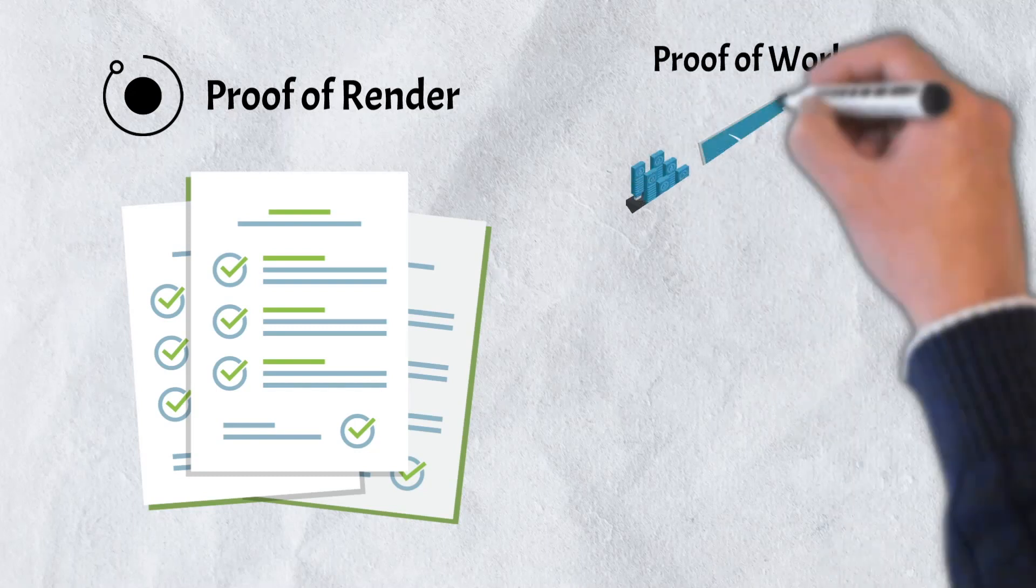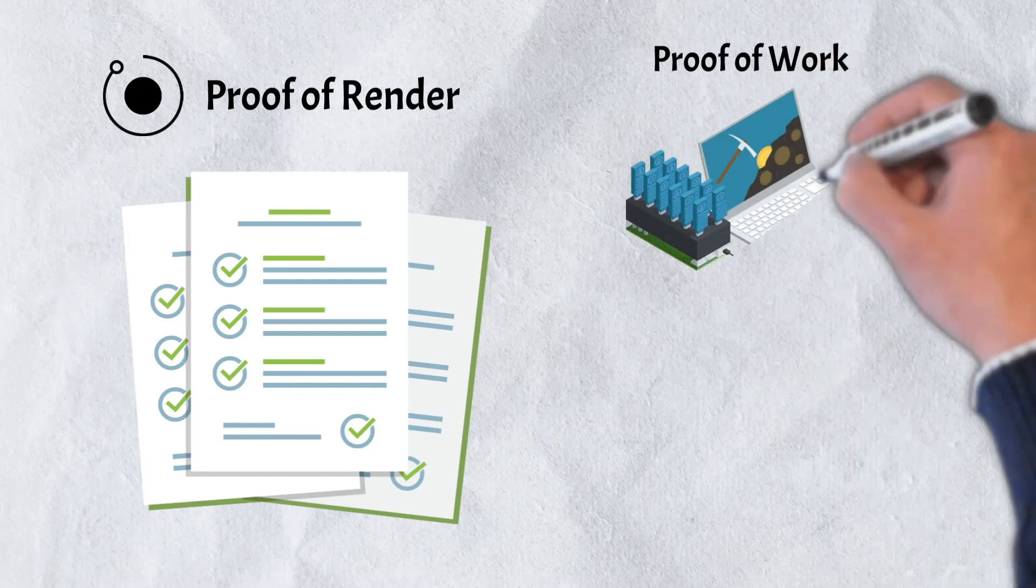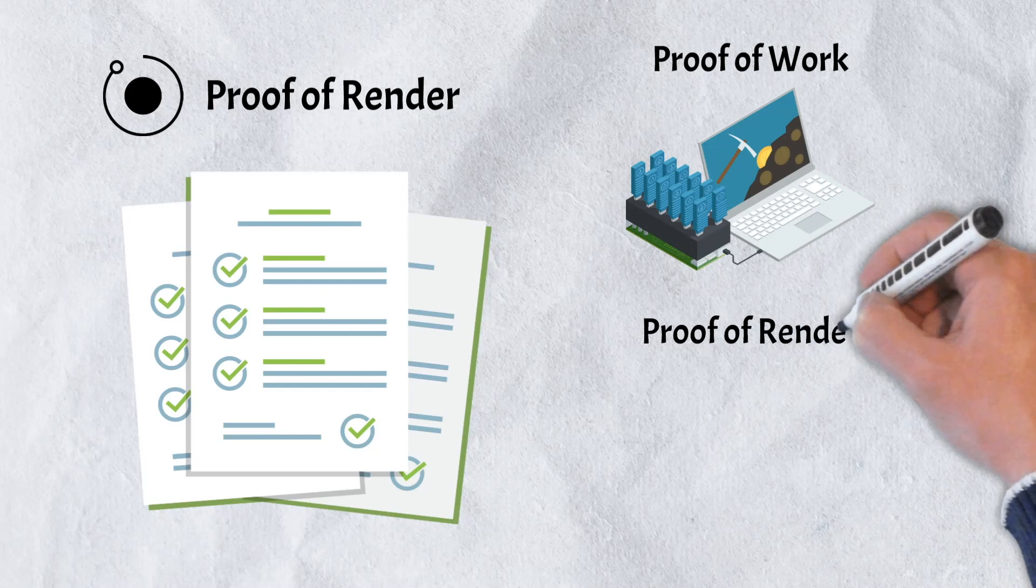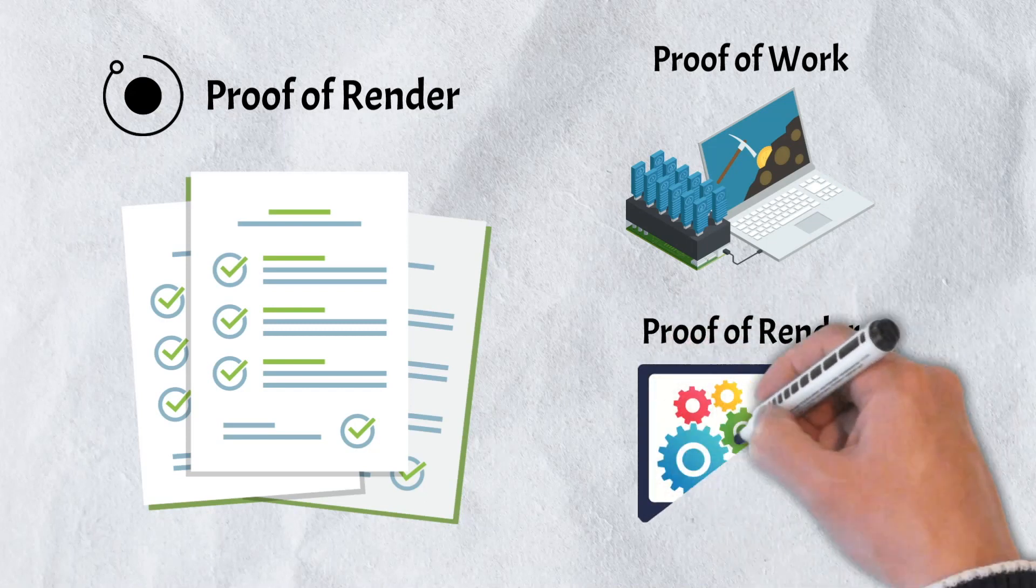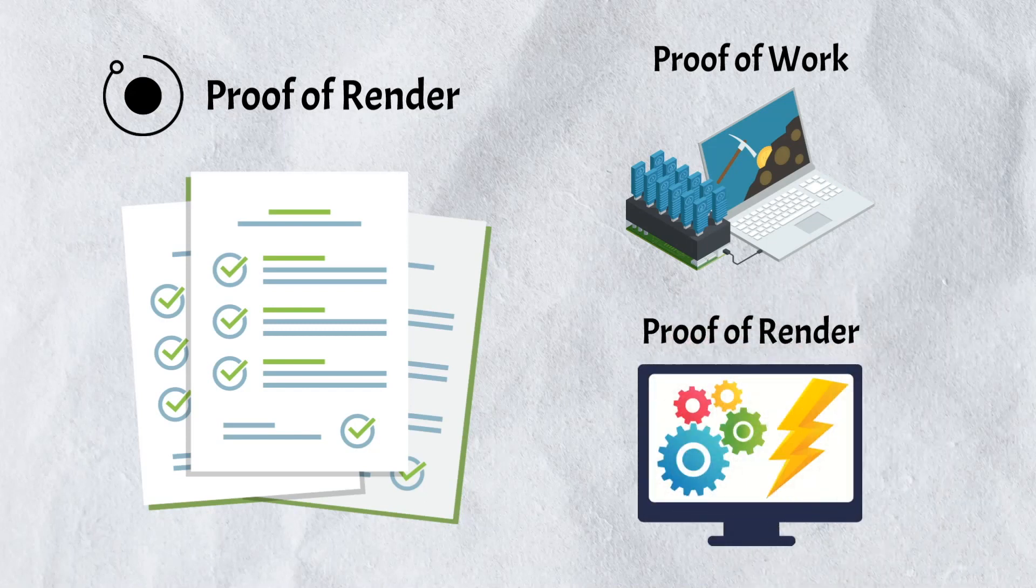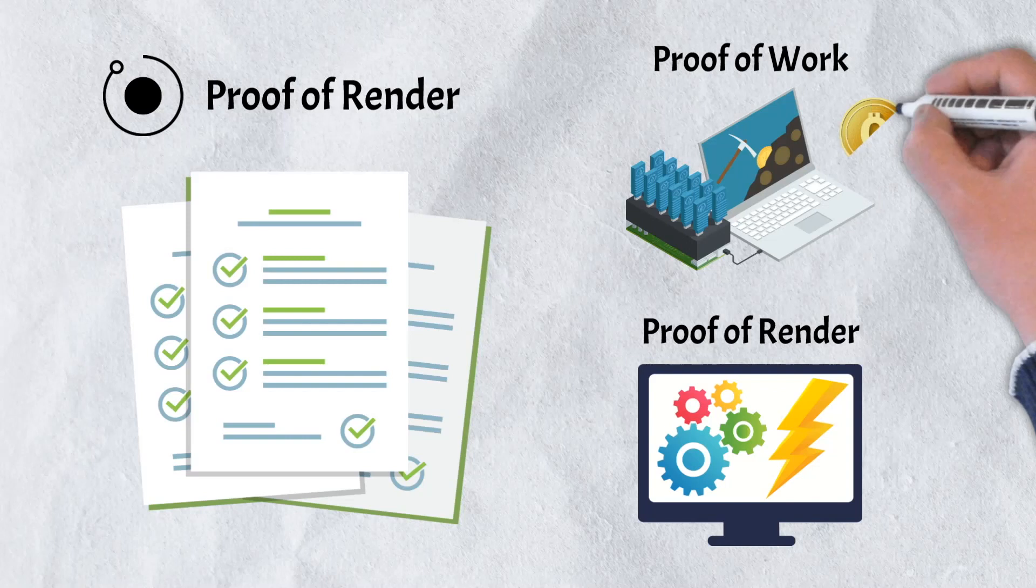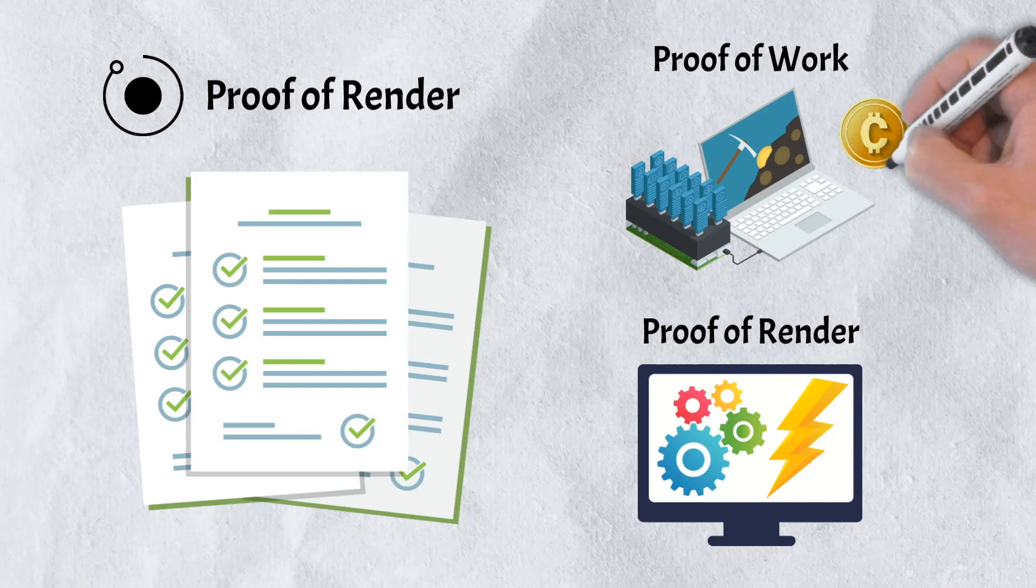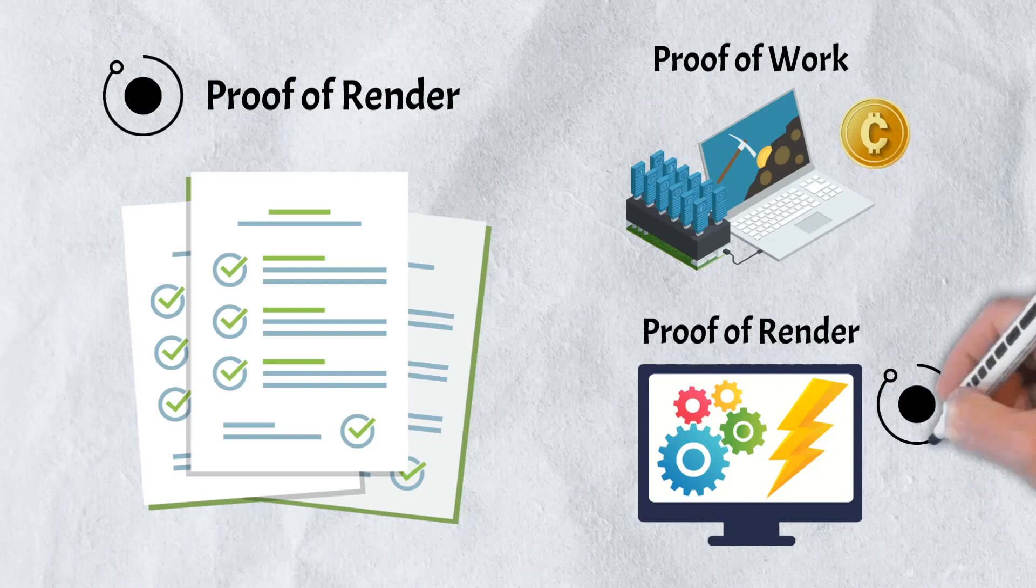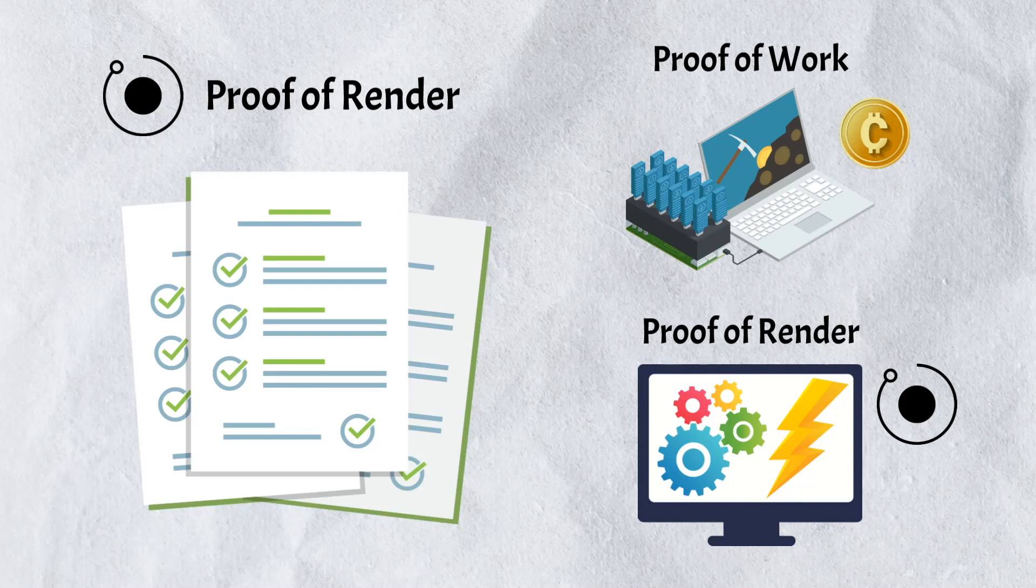Proof-of-render very much resembles proof-of-work, but with one key difference. Whereas proof-of-work node operators earn crypto tokens by spending computational power to solve complex mathematical computations, proof-of-render node operators spend computational power to complete rendering services and earn render tokens.